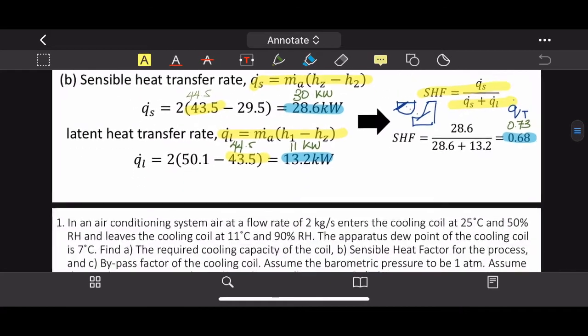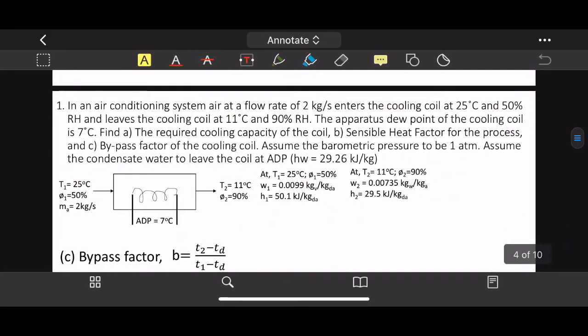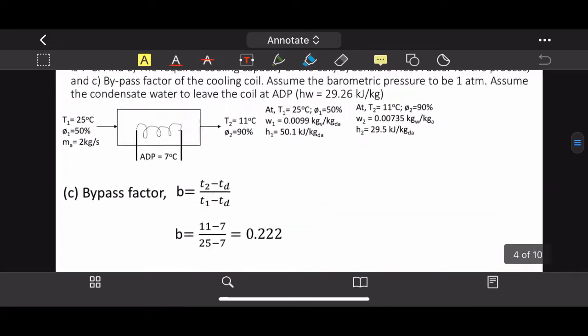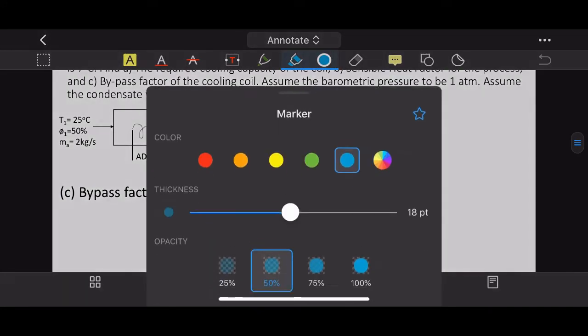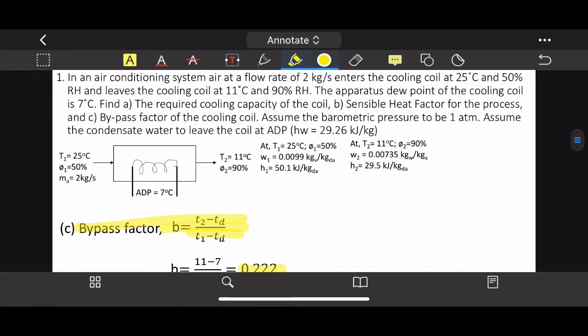Part (c), bypass factor, is straightforward. Using the bypass factor equation with t1, t2, and the apparatus dew point at 7°C, the answer is BF = 0.222. That completes Question 1.